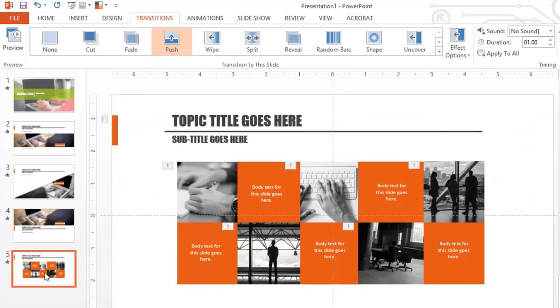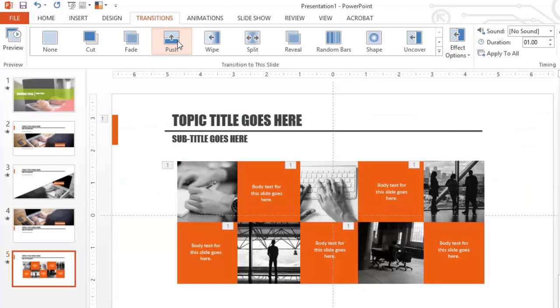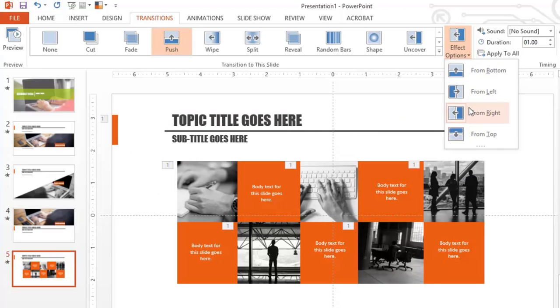And on the last slide, we had a push. And it was from the right. So it came in from the right and pushed the previous slide out to the left.